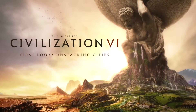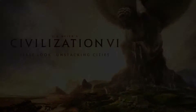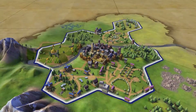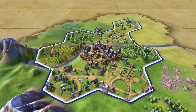For 25 years, cities have been the engines of your progress in Sid Meier's Civilization. Civilization VI brings an innovative new way of managing cities by allowing you to build out from your home tile and across the world map.